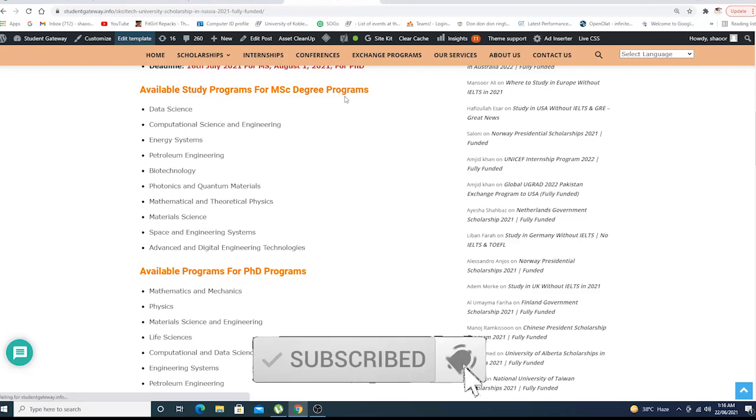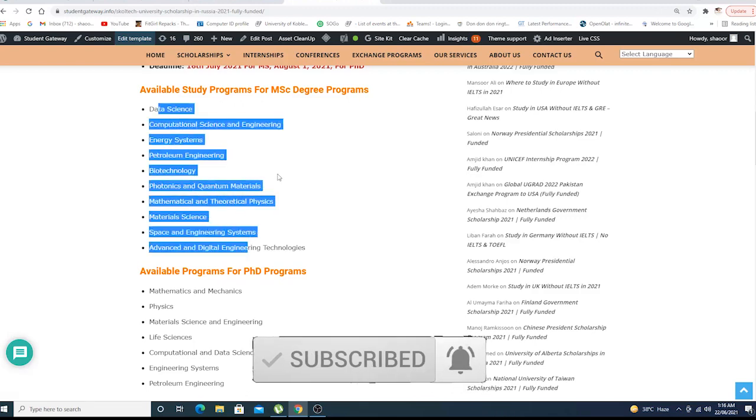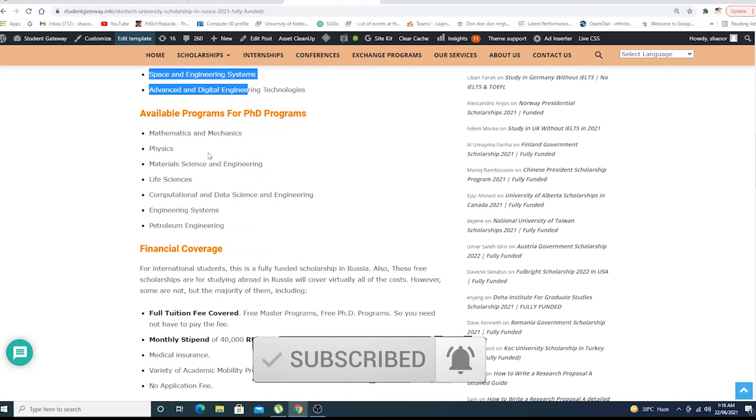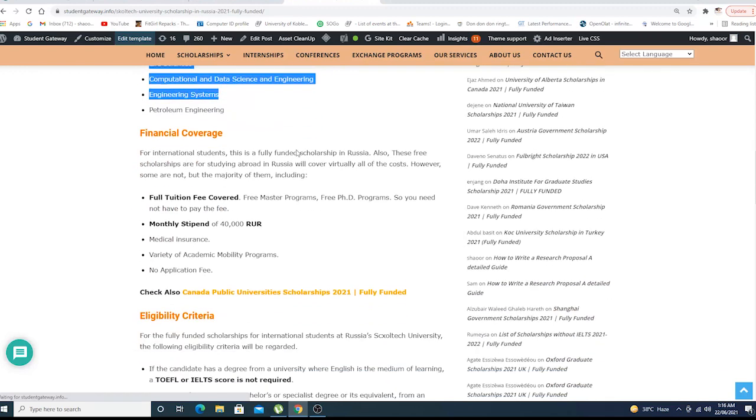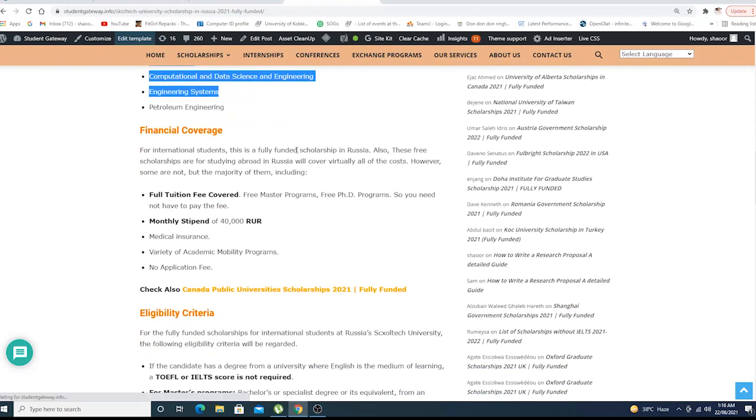Available study programs for MSc degree programs: these are the list of programs which are available. These are the programs available for the PhD.